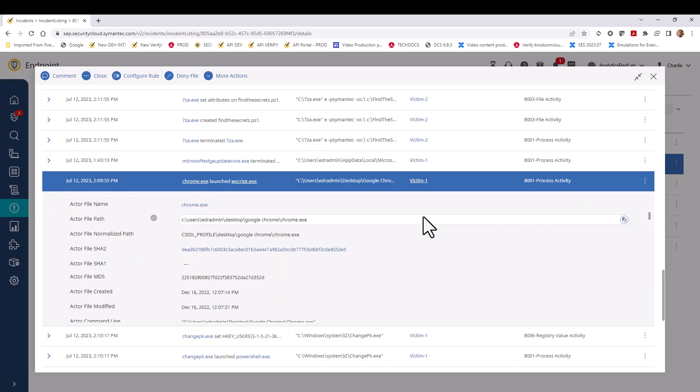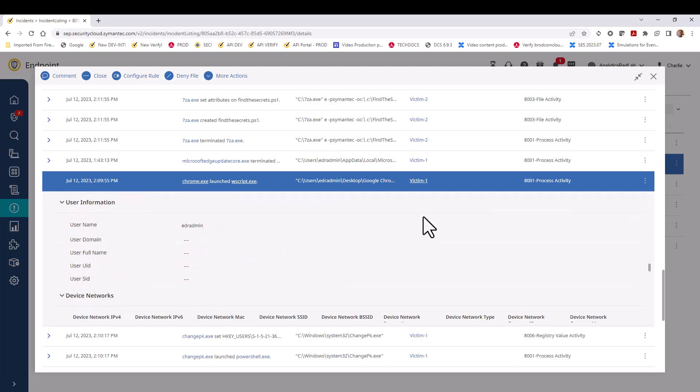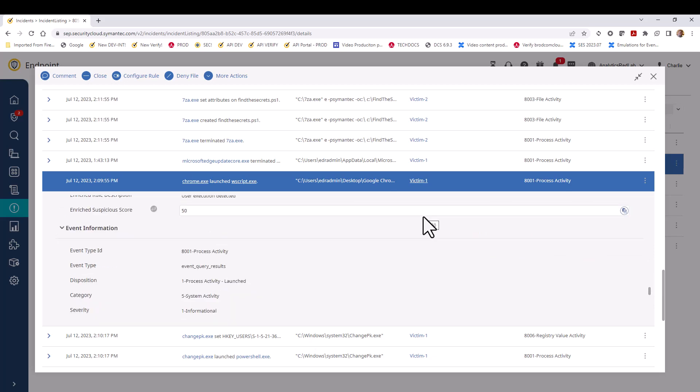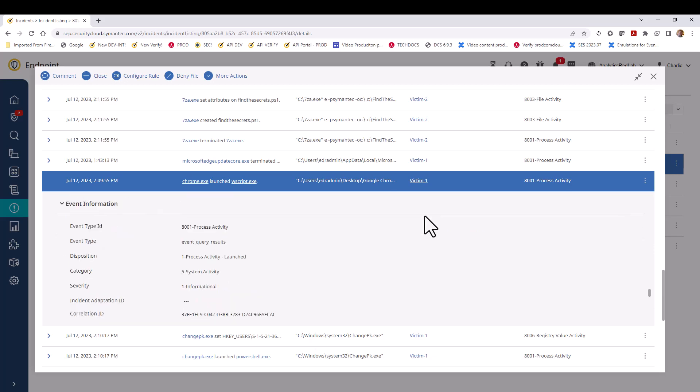What we're looking for here is the correlation ID. This is located in the event information section. The correlation ID is going to help us correlate all activity with this offending event.